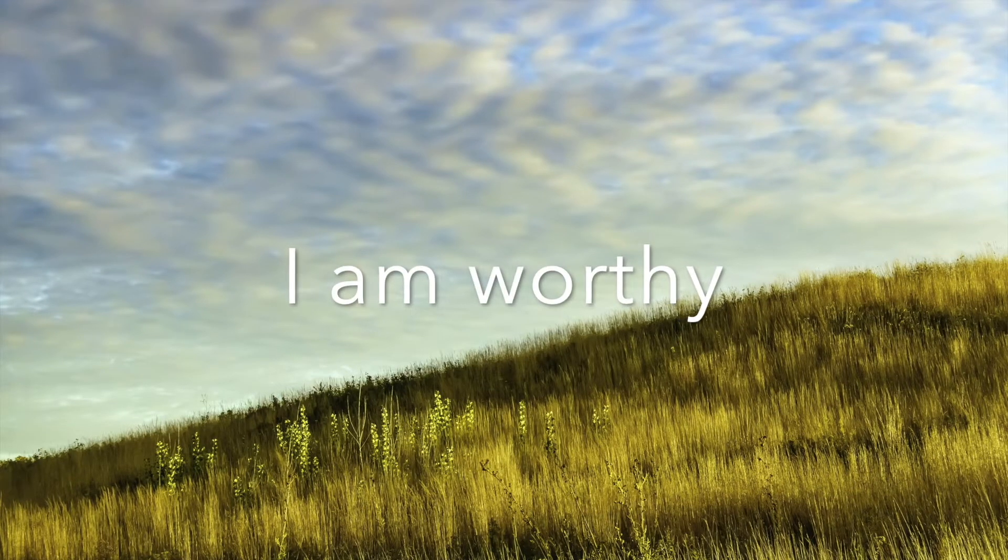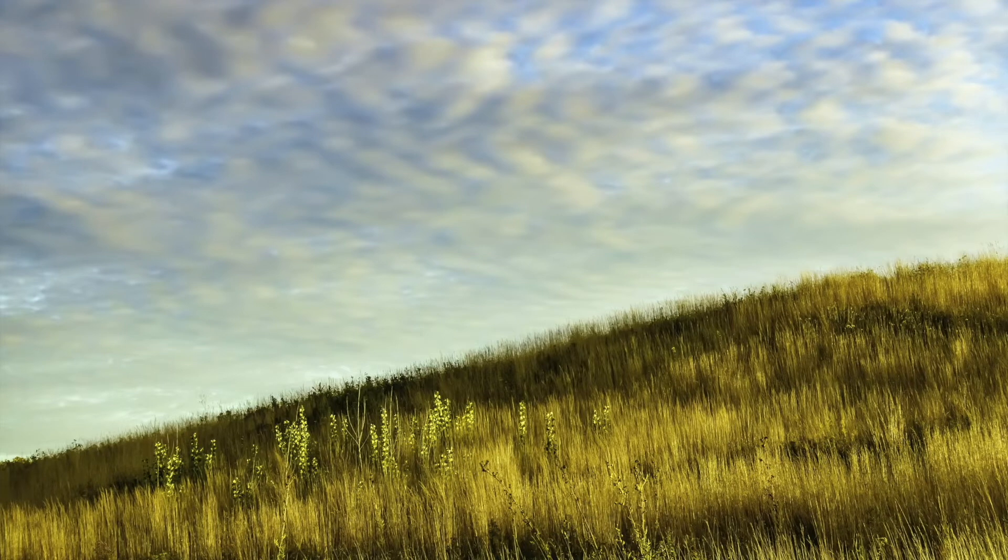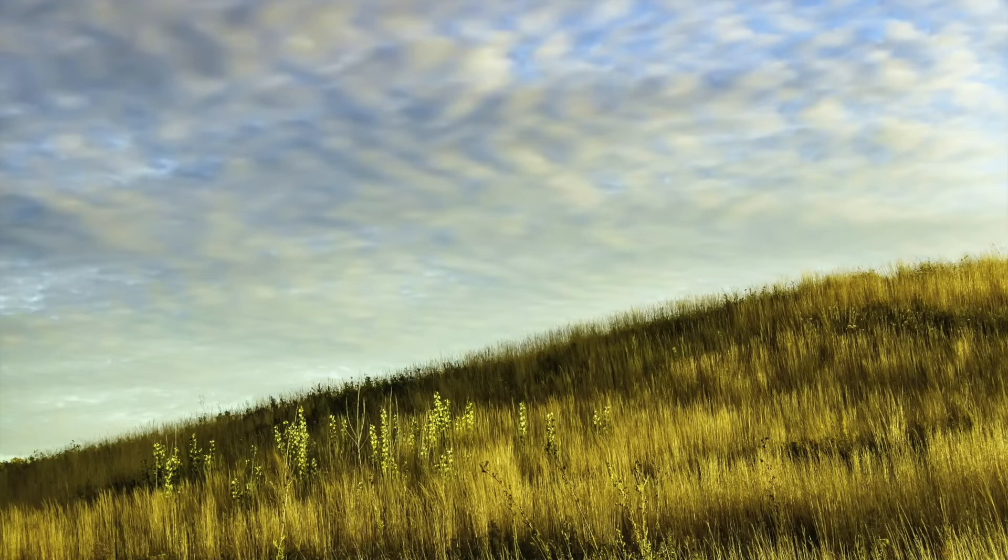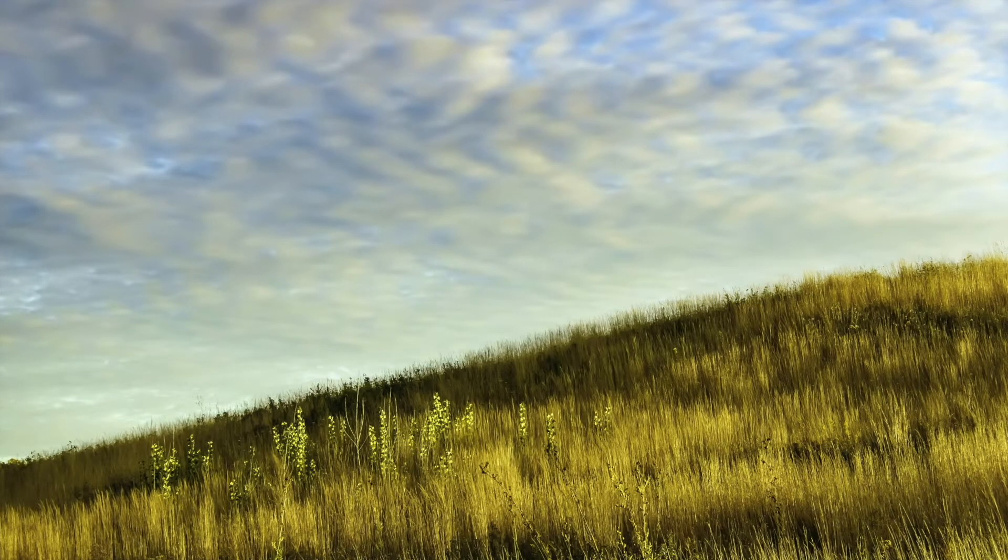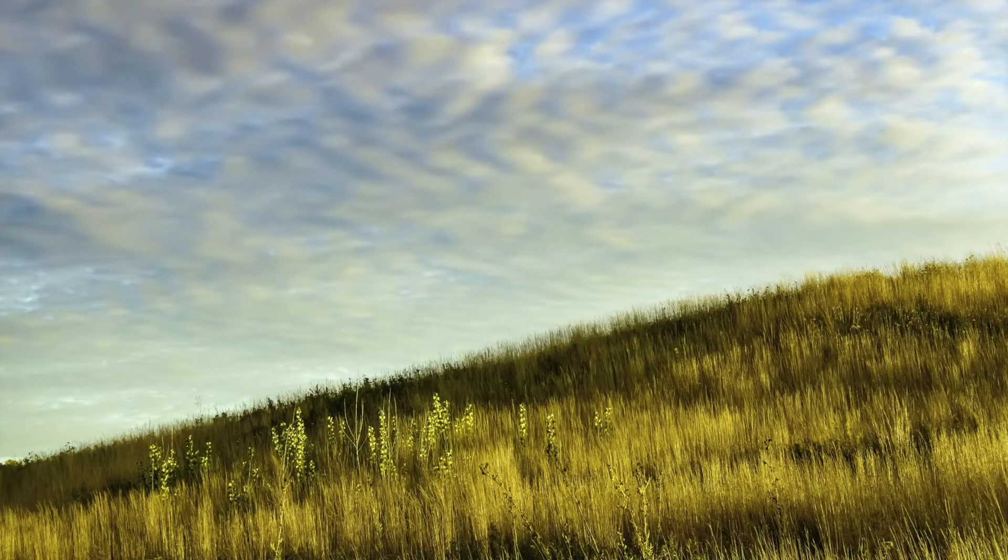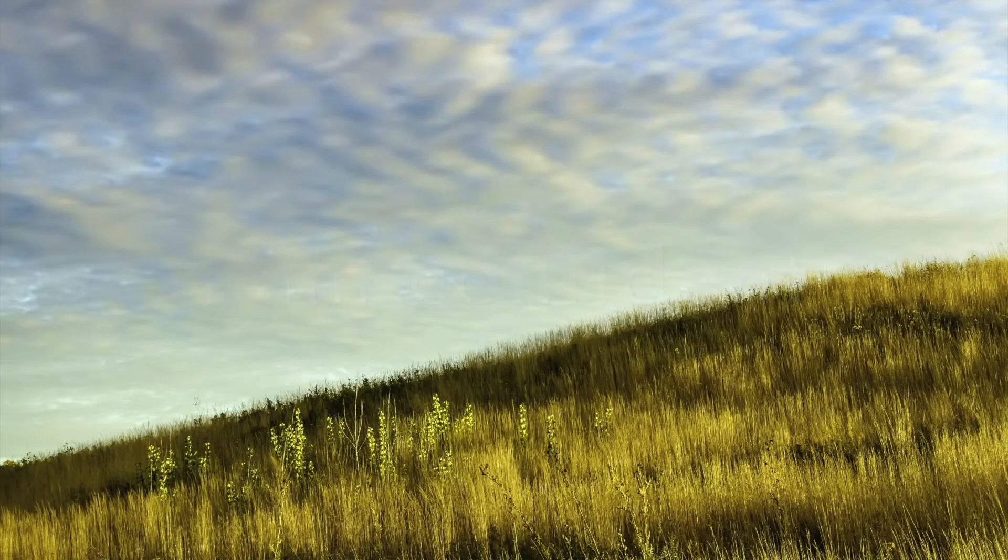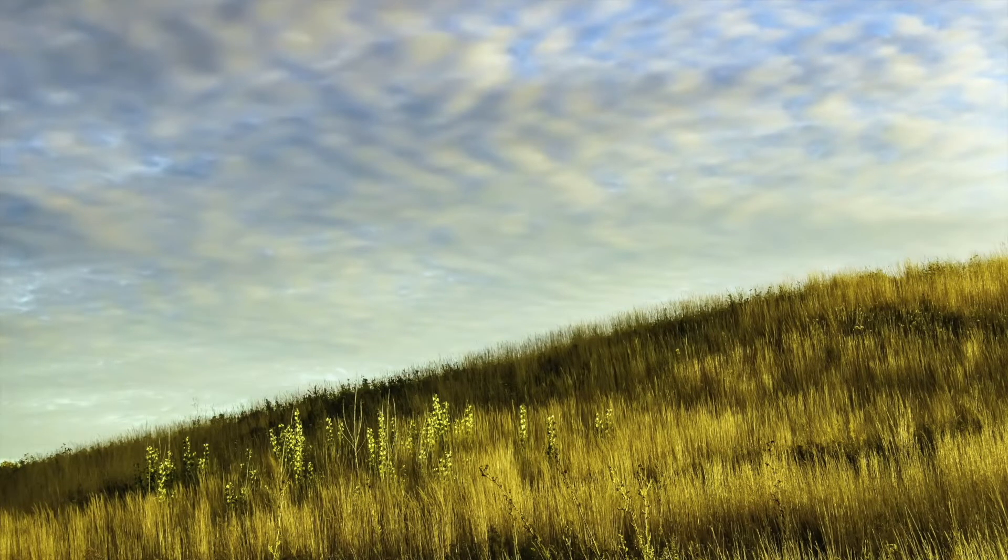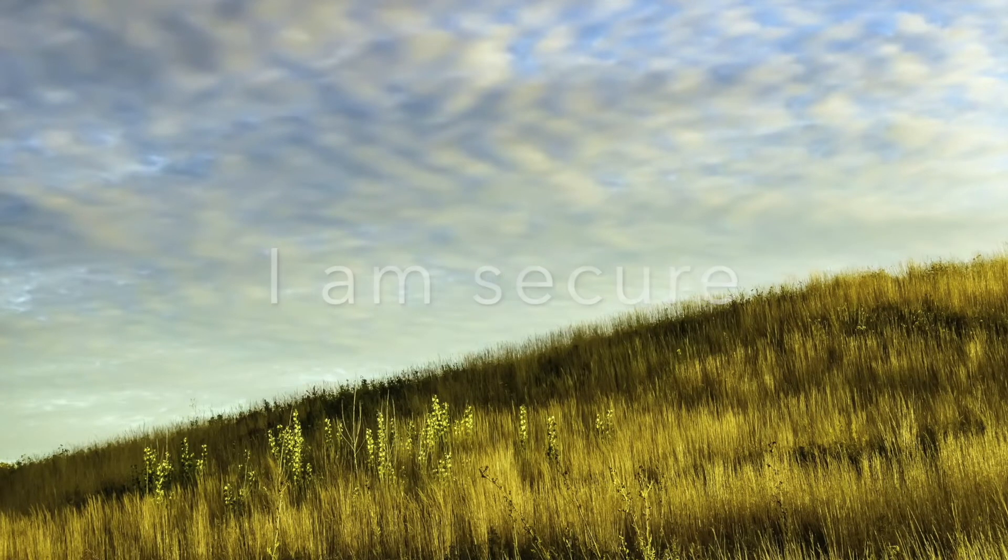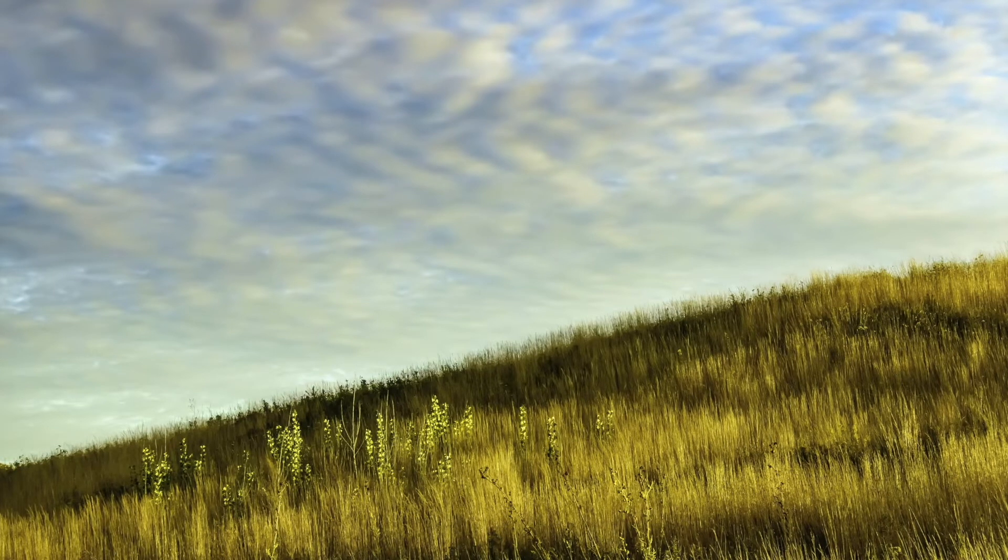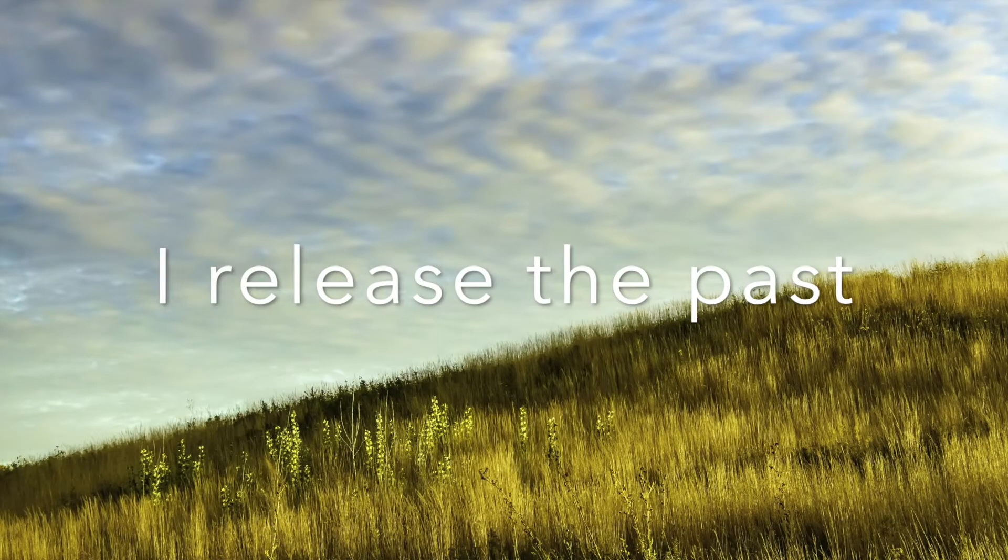I am worthy. I am lovable. I am confident. I release the past.